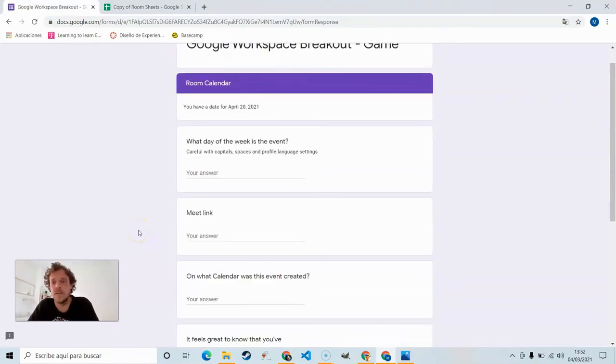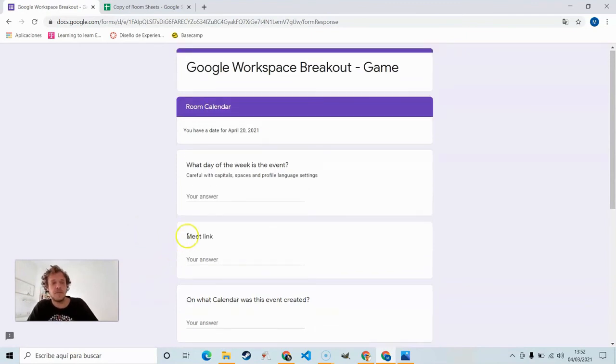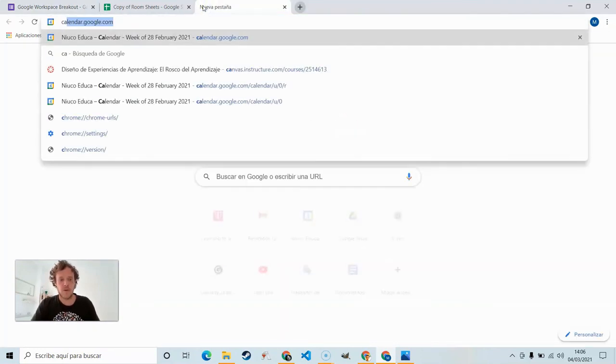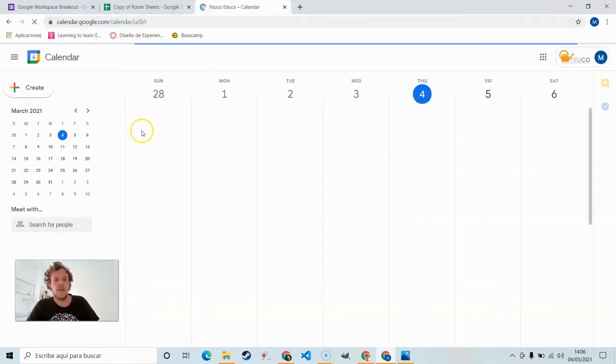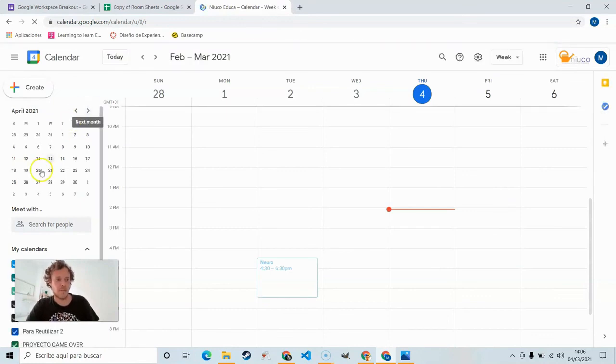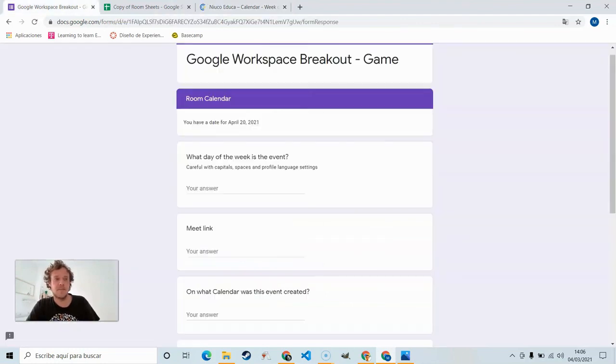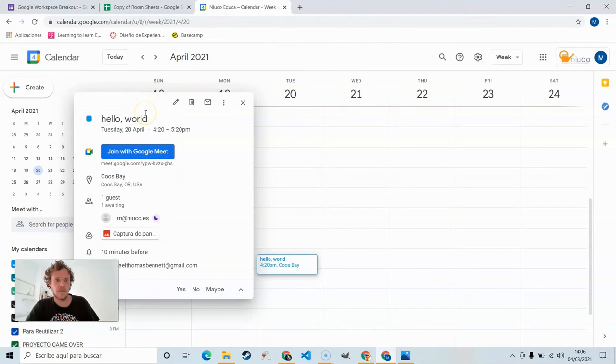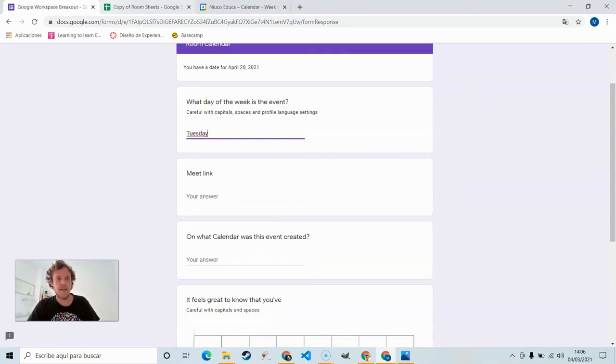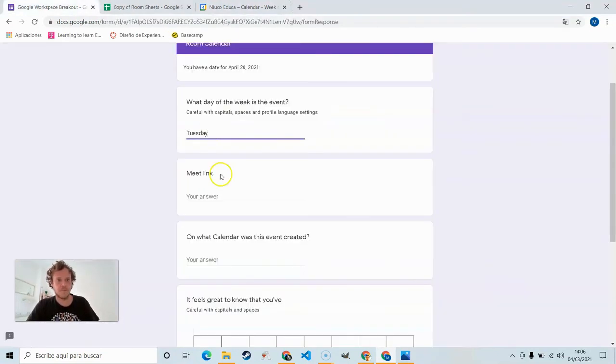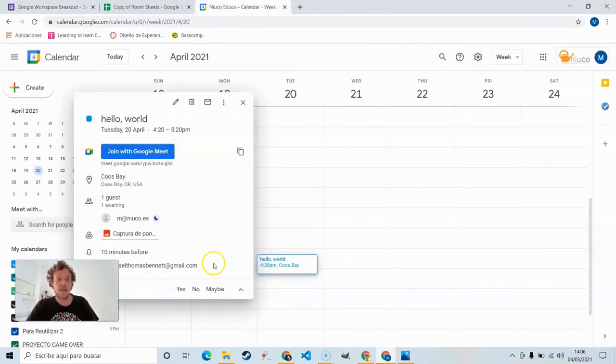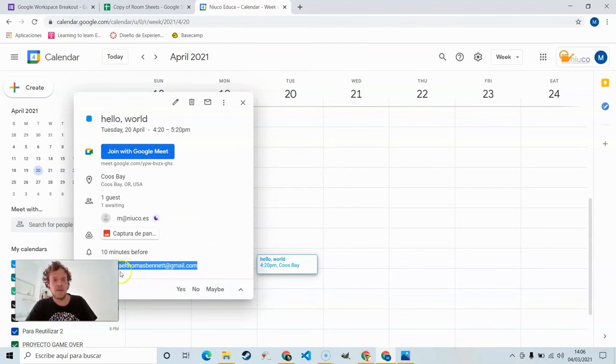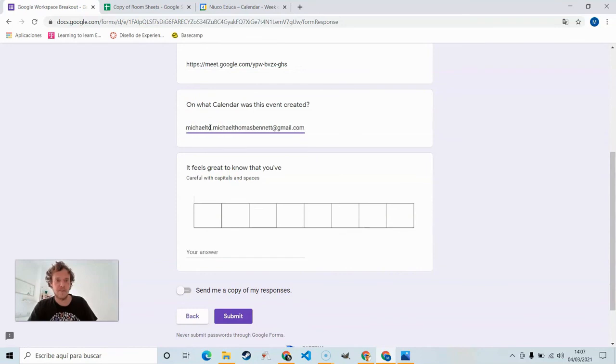Room Calendar. You have a date for April 20th. So you go to calendar.google.com and go over here to April 20th. Hello world. You know, click on that. And what day of the week is the event? That would be Tuesday. The meet link, right here, just copy that, paste it in. On what calendar was this created? That calendar is right down here. The corner of my video is covering up the actual icon. Just paste that in there. For some reason it double pastes. Just make sure that it's one there.